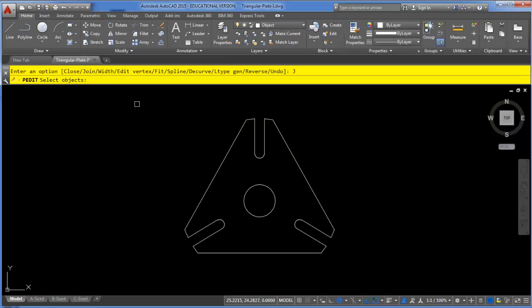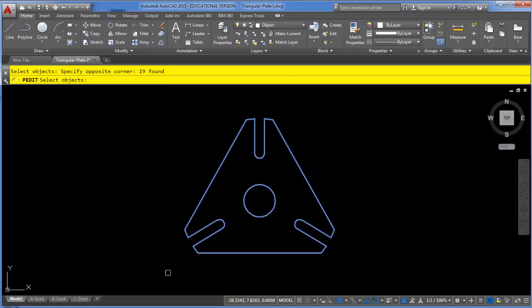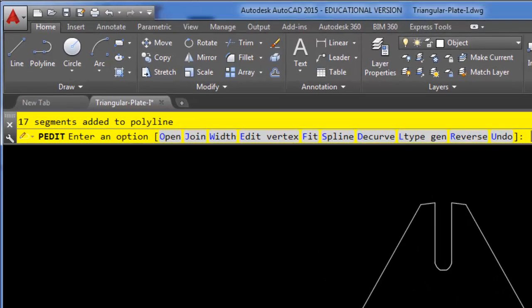The polyline edit command when joining will only join things that are actually connected endpoint to endpoint, so I need to make sure there are no gaps or overlaps in my series of lines and arcs. That also means I can simply window around everything and AutoCAD will ignore the circle in the middle because it's not connected endpoint to endpoint to the other segments. When I press Enter, the command line tells me that 17 segments were added to the polyline.